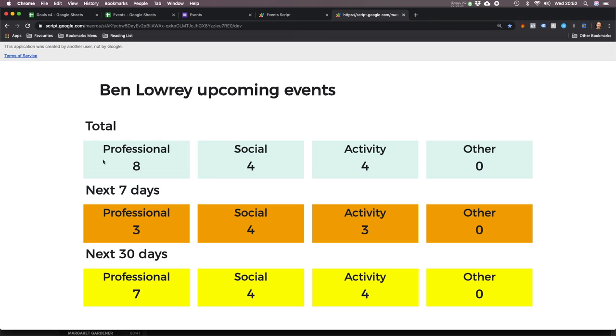So this is my dashboard. This shows me the total professional, social and activity events that are coming up in the future. And then it breaks it down into the next seven days and the next 30 days. I've got a personal goal that I want to attend six business or professional networking events per month. In any 30-day period, I want to have two social things in the calendar and I want to have two other activities at any one time — so six, two and two.